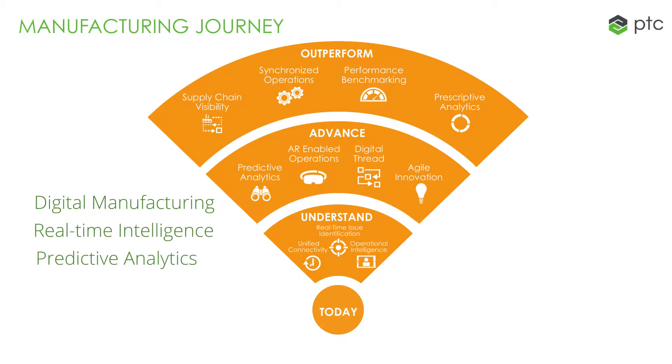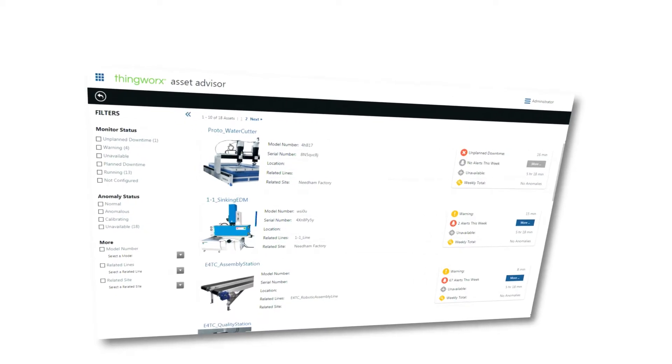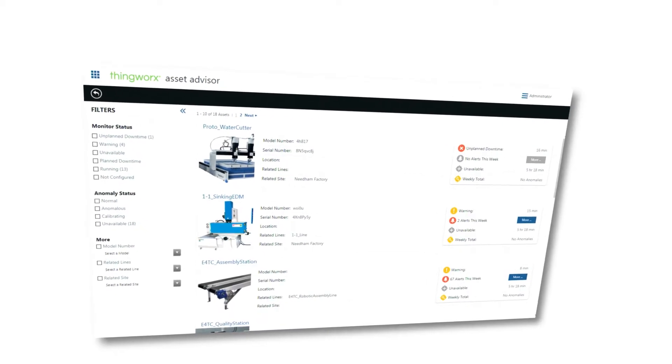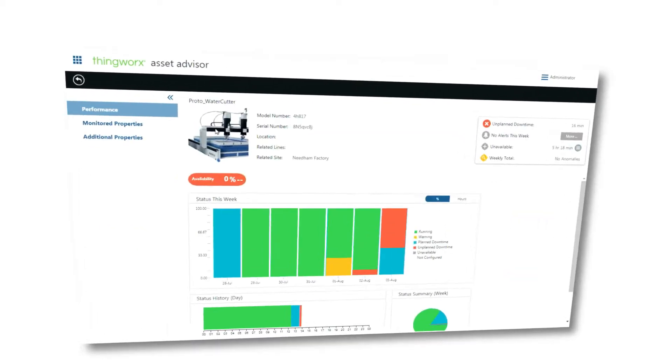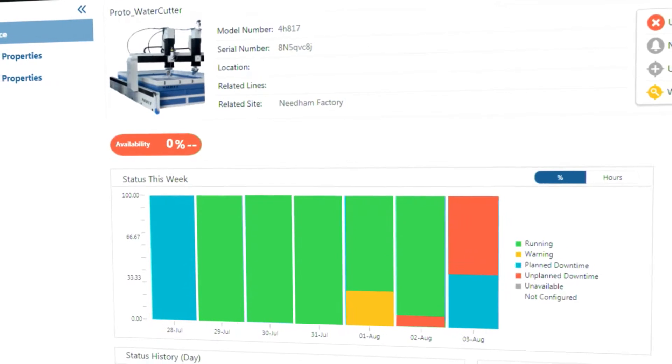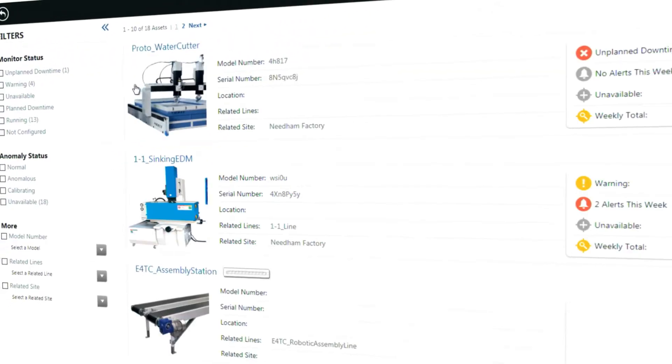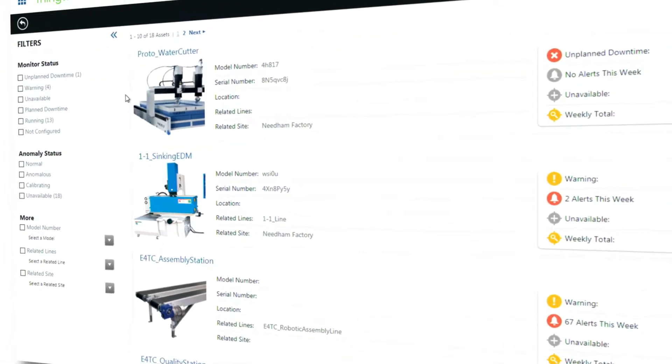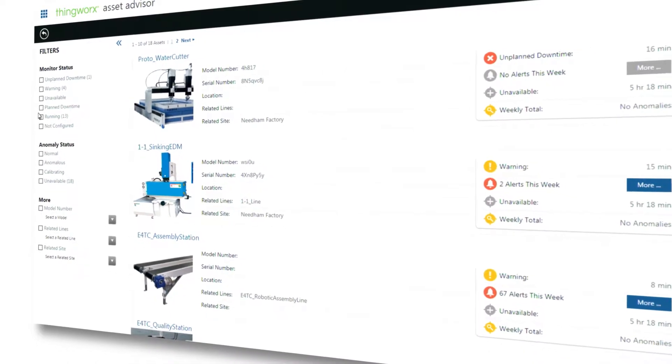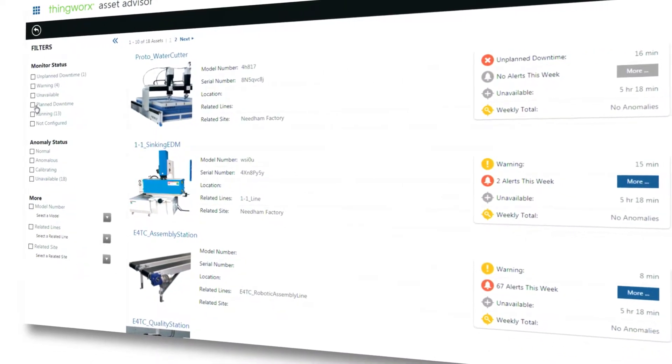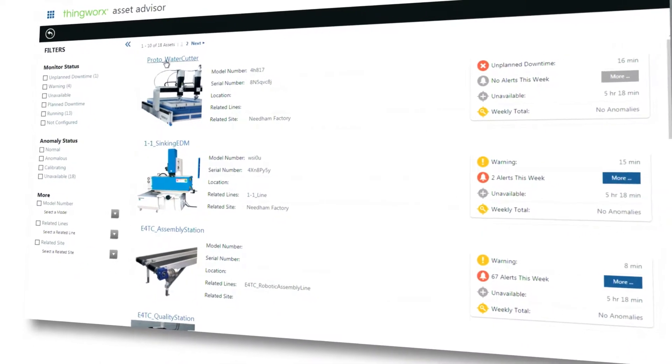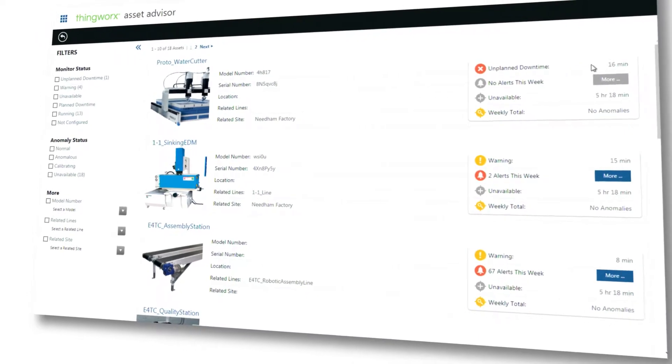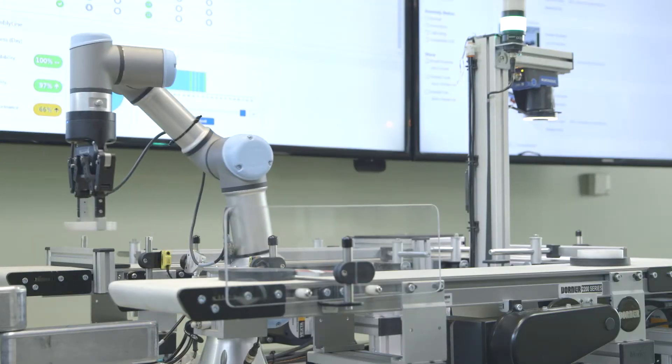The ThingWorx Asset Advisor app enables manufacturers to capture factory data from multiple sources into a unified stream and to harness the power of machine learning in order to achieve outcomes such as predictive analytics and real-time issue identification, resulting in increased asset uptime.